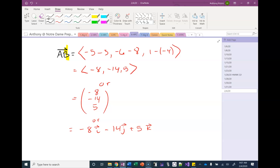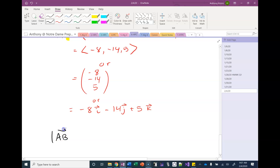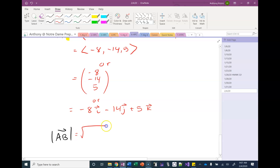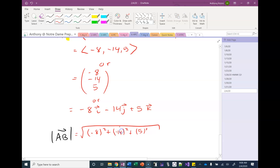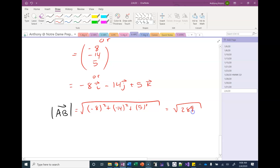What if we also wanted the magnitude of this vector? In two dimensions, the magnitude is the square root of the x-component squared plus the y-component squared. In three dimensions, you just add the z-component squared under the radical as well: square root of x² + y² + z². It's still a distance in a normal metric space. When you compute that, you get the square root of 269.